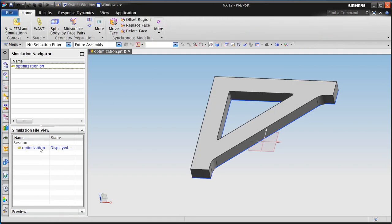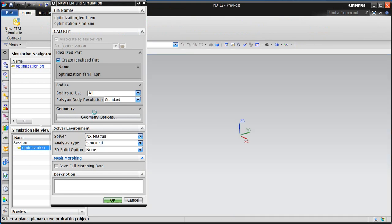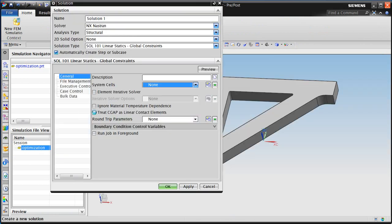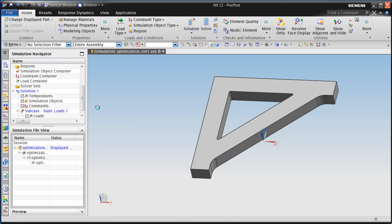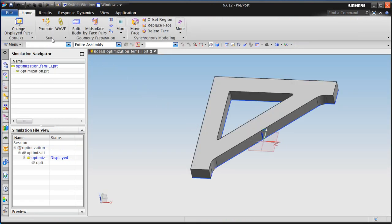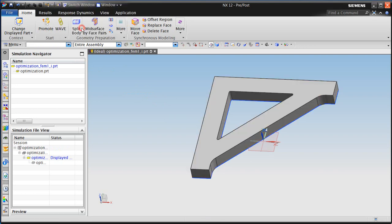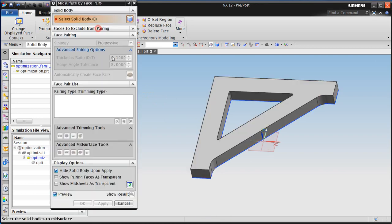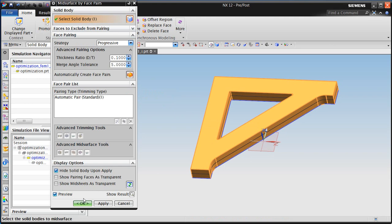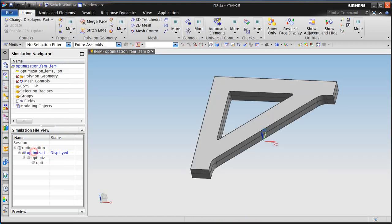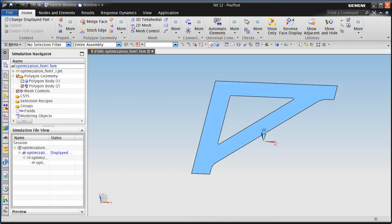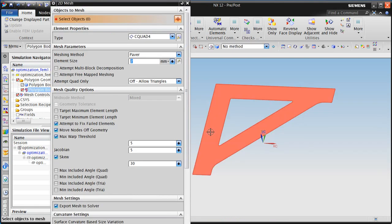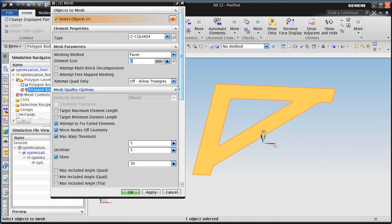We'll begin by creating our finite element model in the NASTran structural environment, and we'll create a linear static solution. For this particular model, we'd like to idealize it as a shell model. We could optimize it with solid elements as well. So we'll create our mid-surface, and then we'll mesh the mid-surface with quadrilateral elements.